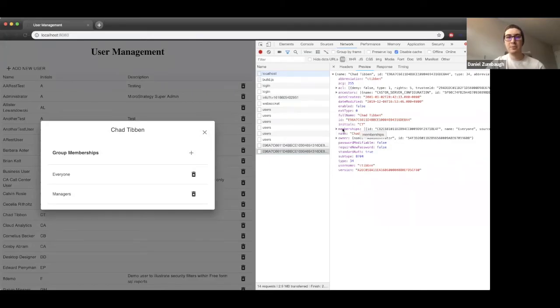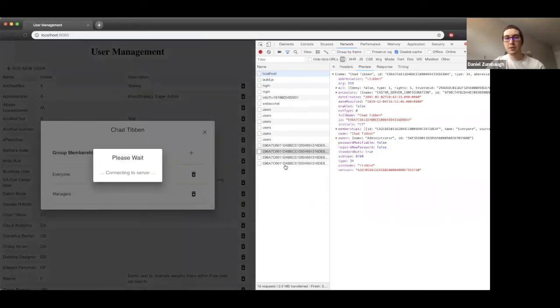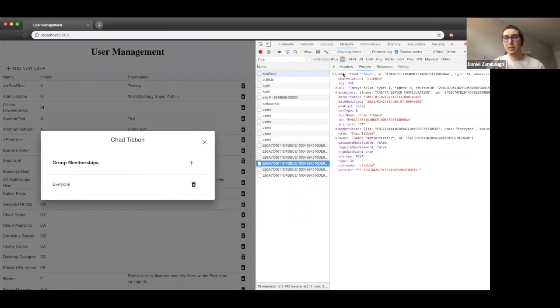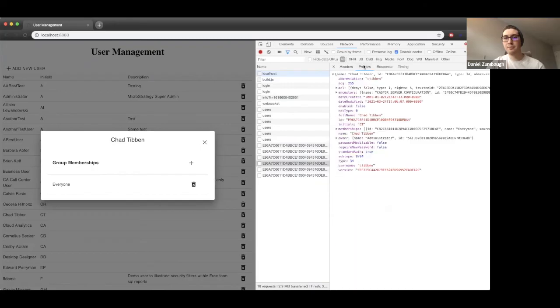Here, we can make an update request to remove some information from the user. Let's go ahead and remove the manager group from this user. When we hit continue, we'll see that another request was being made, this time as a PATCH request for this user and this user group. When we preview the information, we'll see that this was removed and the list is reloaded with that group.